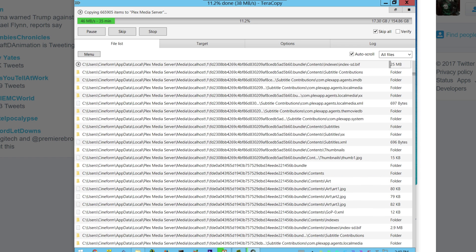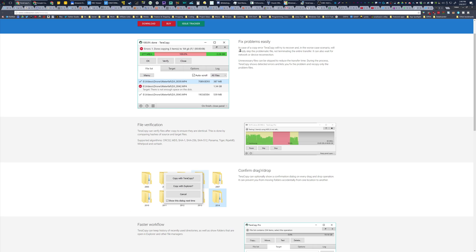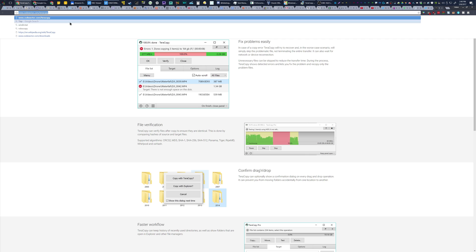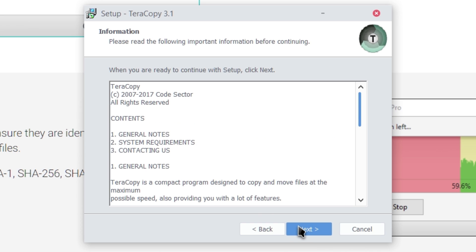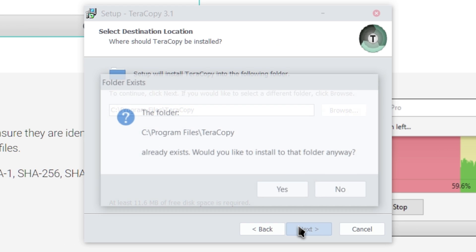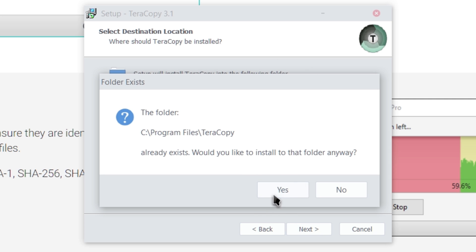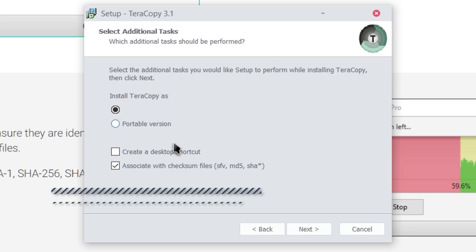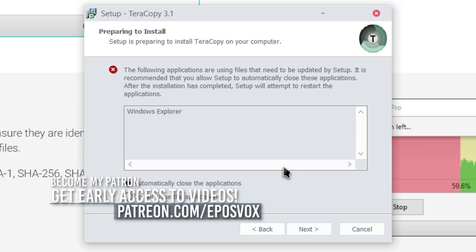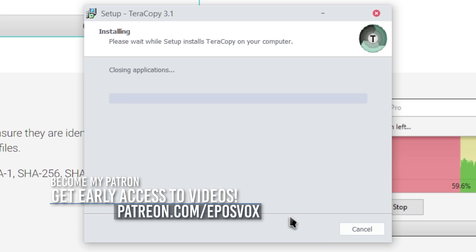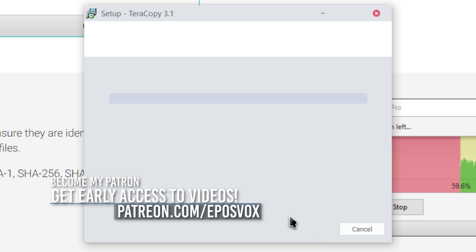If you want to pick up TeraCopy, if you haven't tried it out before, or if you want the update, codesector.com/TeraCopy, and I'm actually finishing the installation right now. Doesn't come with any bloatware or anything like that. Hit next. It'll need to close Windows Explorer temporarily, and it will relaunch it.